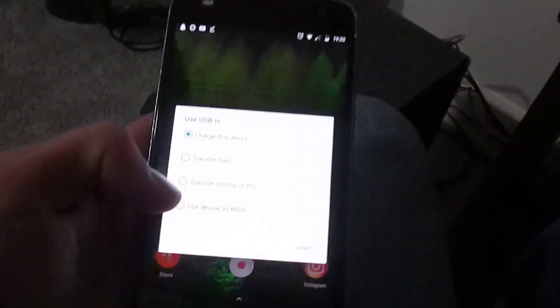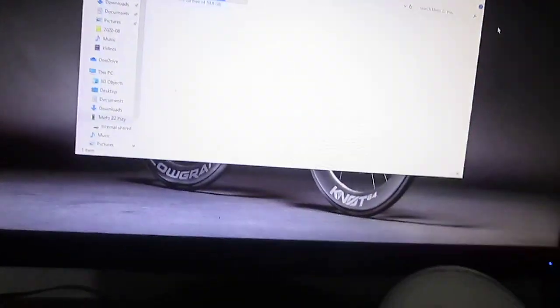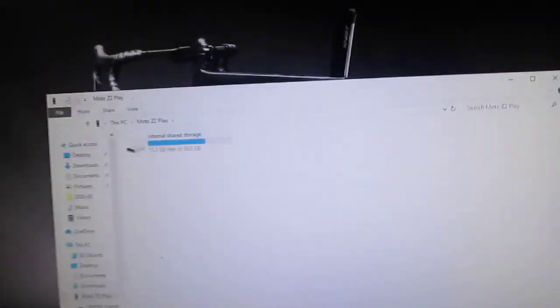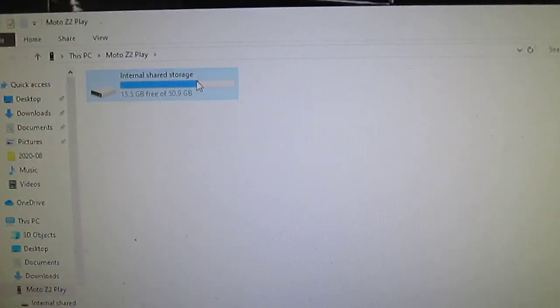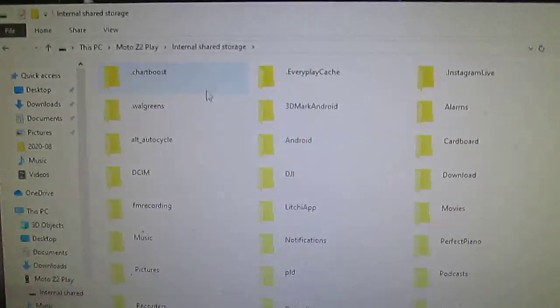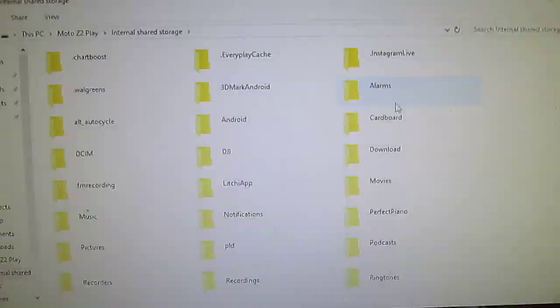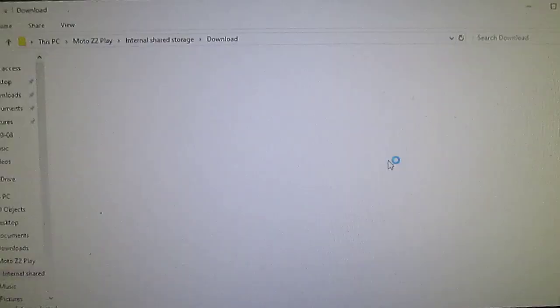And now what I have here is I'm just going to go into Android, and I'm going to tap for more options. Once I get there, I'm going to go transfer files. And that's going to pop up on the computer, which is just a little file transfer thing. So internal shared storage, download.